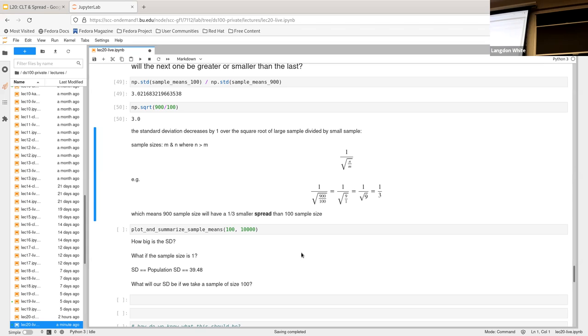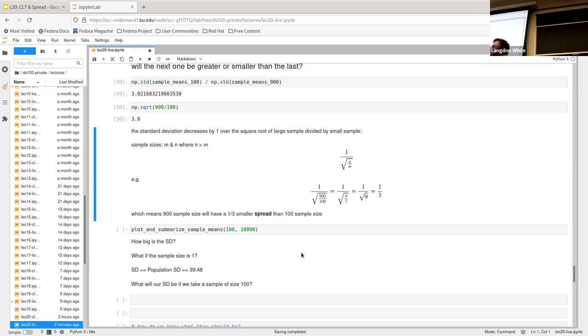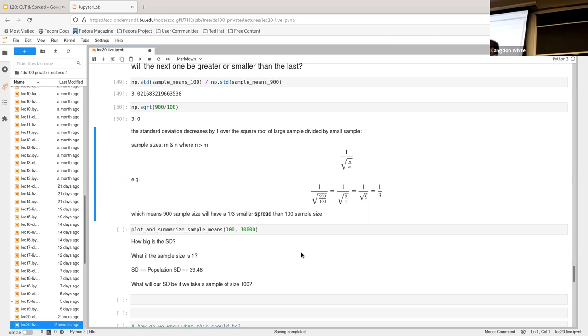So, that means we've got one-third smaller spread than the 100 sample size. So, it's, like, two-thirds more accurate, I guess, is kind of, sort of, the right way to say it. But the idea, right, is that the difference between the spread on the bottom X-axis between the 100 sample size and the 900 is going to be, one will be, the 900 will be one-third the size of the wider one. Does that make sense?